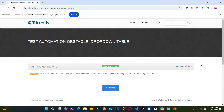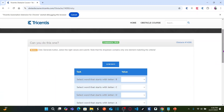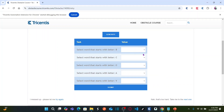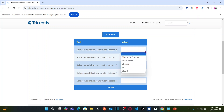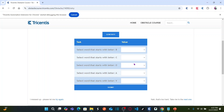What we're doing here: click the generate button, then select the drop-down values based on the task specified. The table has two columns — the first column has the task describing which drop-down value to select based on a letter, and the second column (the value column) has the drop-down. The letters keep changing dynamically, so the drop-down selections also keep changing. This is a totally dynamic problem.